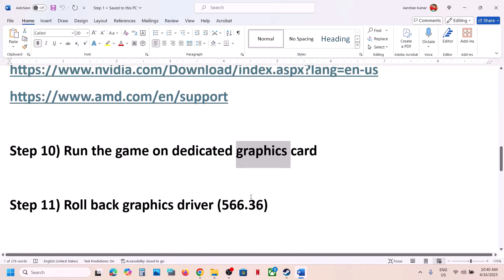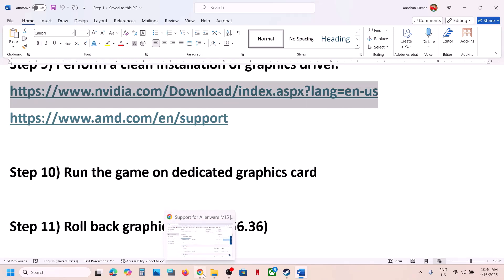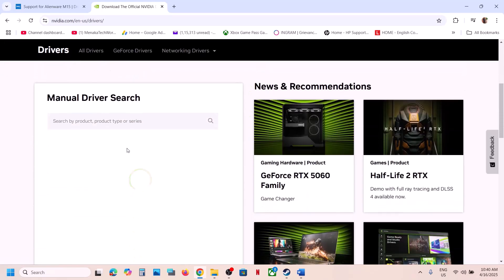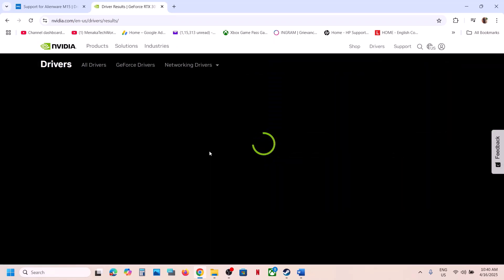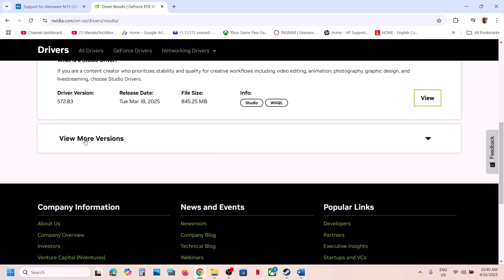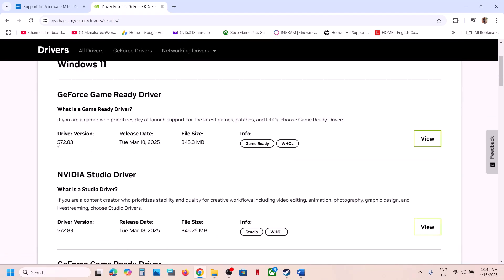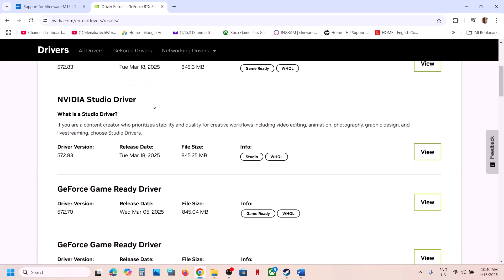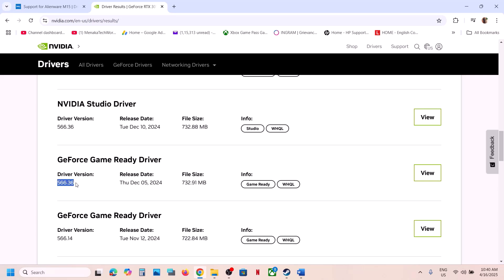The next step is to roll back the graphics driver. This has also worked for many players. Go to the Nvidia website, select your graphics card and operating system, click Find, scroll down, and click View More Versions. You can try installing a previous driver — for example, 566.36 has worked for many players. Download it, but during installation make sure you check the box for Perform a Clean Installation, then restart your computer and launch the game.